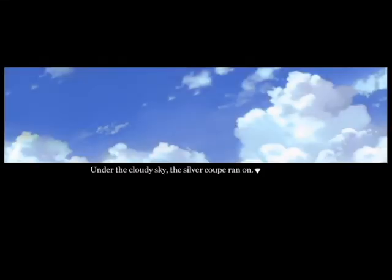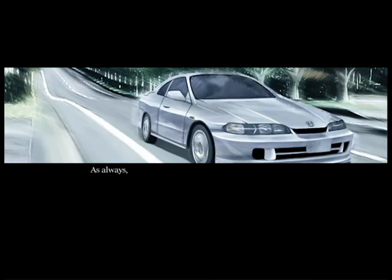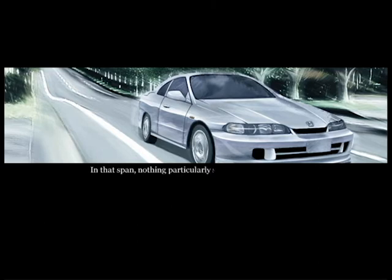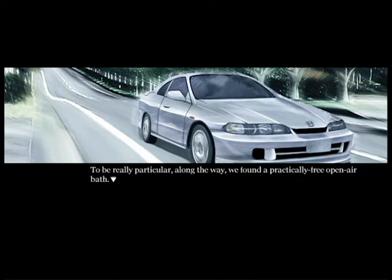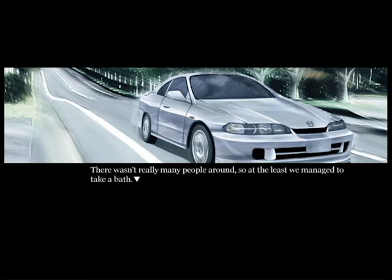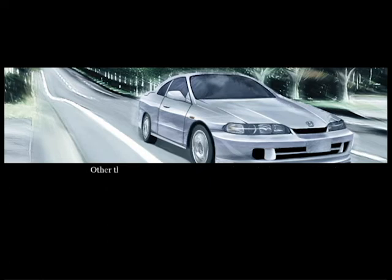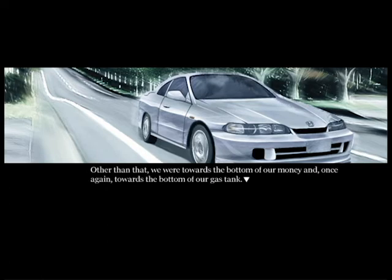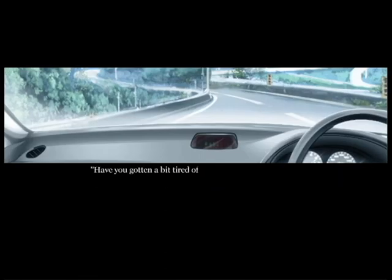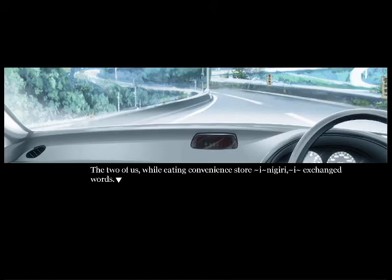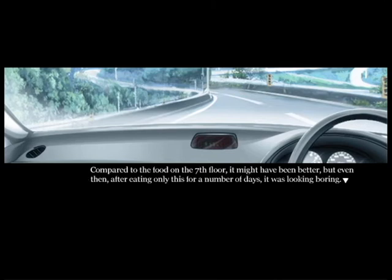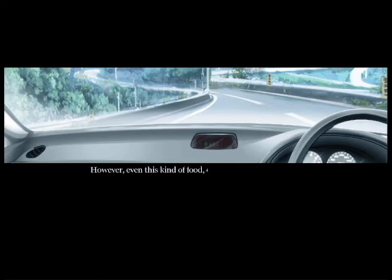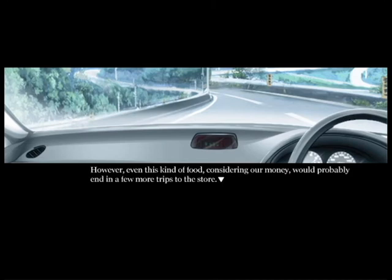Under the cloudy sky, the silver coupe ran on. As always, I continued to run with no destination. Looking back, three days had passed. Nothing particularly special had happened. Man, y'all are just driving. Along the way we found a partially free open air bath. There wasn't really many people around, so we managed to take a bath. Other than that, we were towards the bottom of our money and once again towards the bottom of our gas tank. Have you gotten a bit tired of it? Not particularly. The two of us, while eating convenience store onigiri, exchanged words.